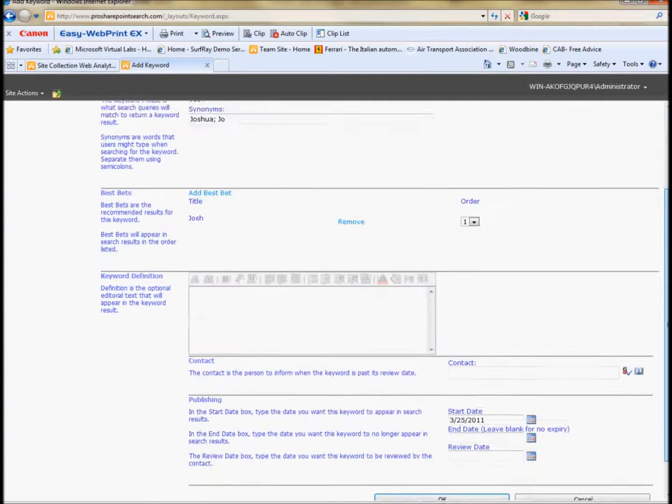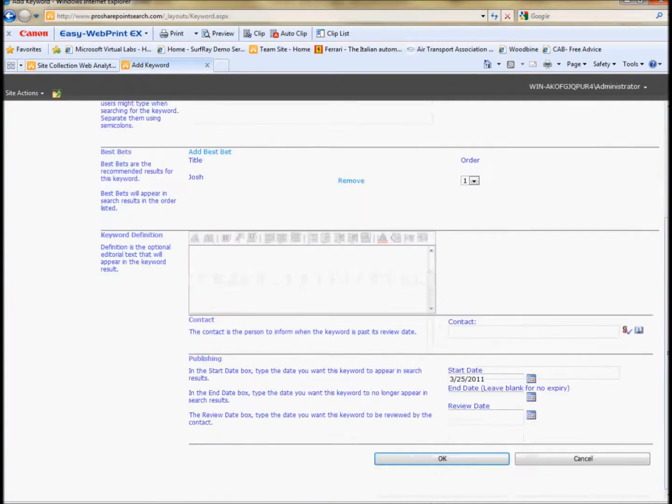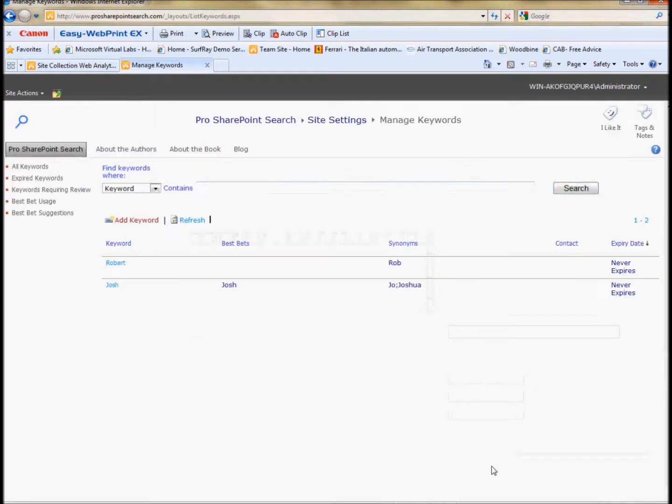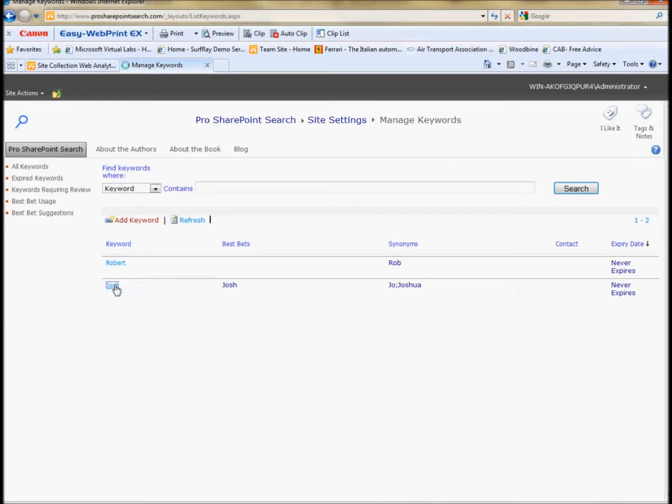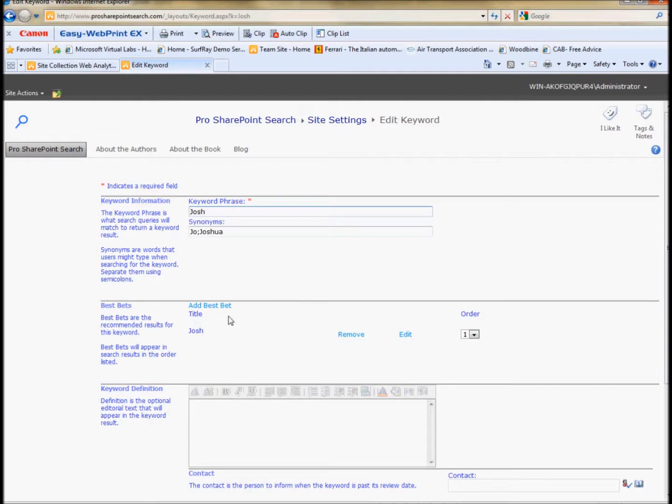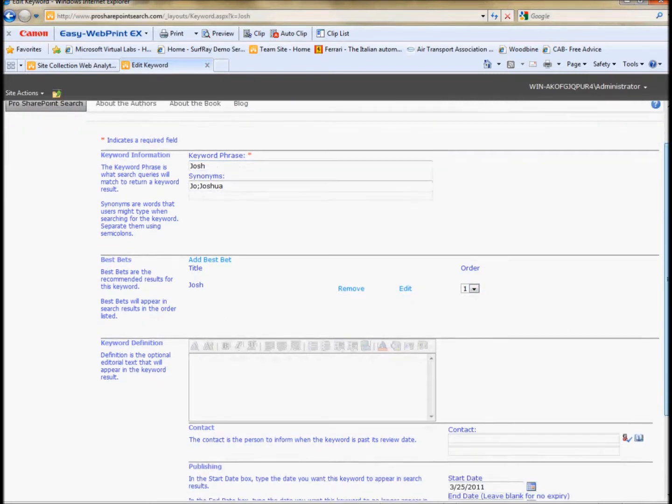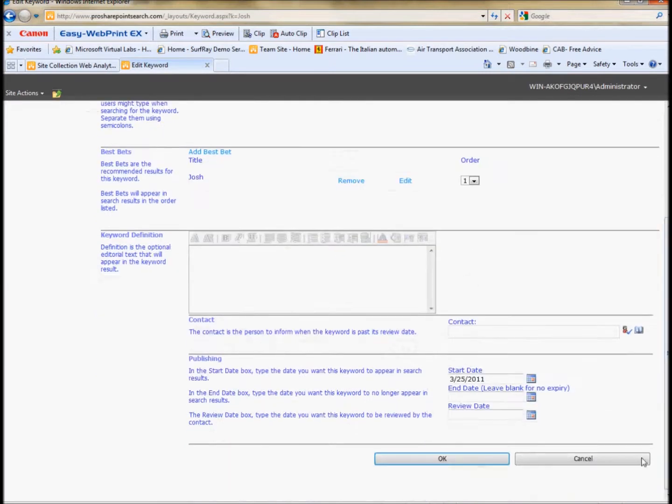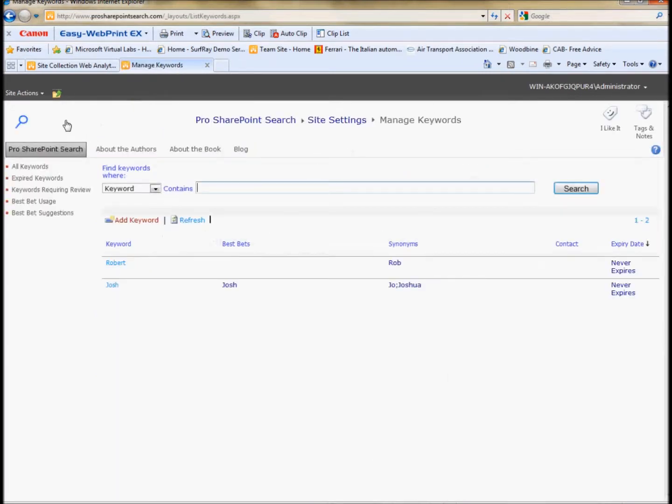And now my best bet is going to be active. That's one of the nice things about the best bets is that you don't actually have to do any indexing, recrawling in order to get best bets active. You can add as many best bets as you want to a specific term or number of terms that are matched together. You can make different best bets as well, and you can order them. So one appears at the top of the best bets lists and others appear below.